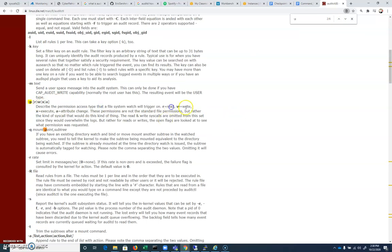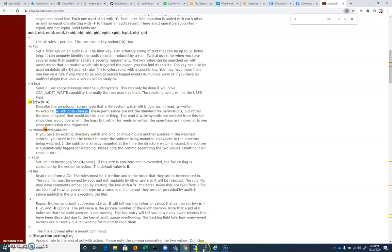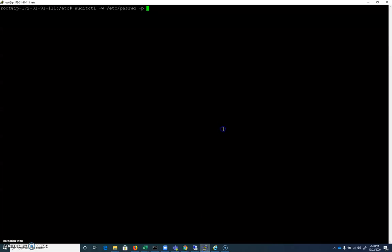And here's -p in the man file. We're going to describe permission access type. And we can do read, write, execute, or attribute change. I said A was append a second ago. It's attribute change. So we'll be monitoring to see if anybody changes those key file attributes as well.